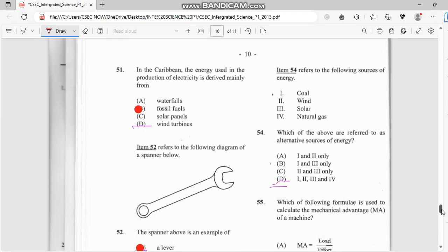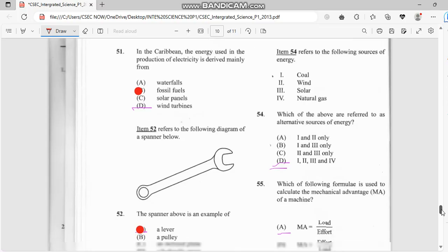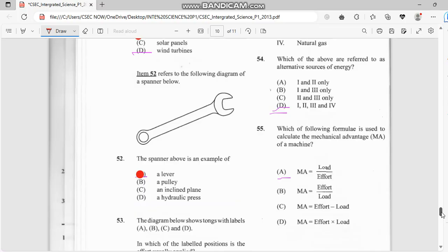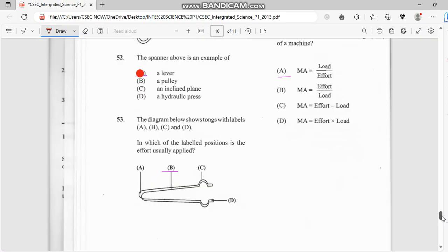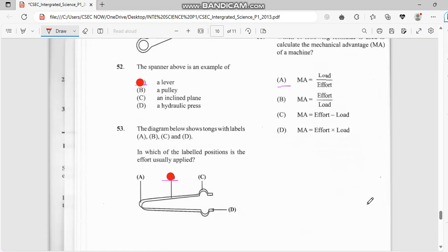Number 51: in the Caribbean, energy used for the production of electricity is derived mainly from fossil fuel. Number 52: the spanner is an example of a lever. Number 53, the diagram below shows a tongue labeled — they want to know which point of this tongue has the effort applied. Between A to C range, the answer is C.